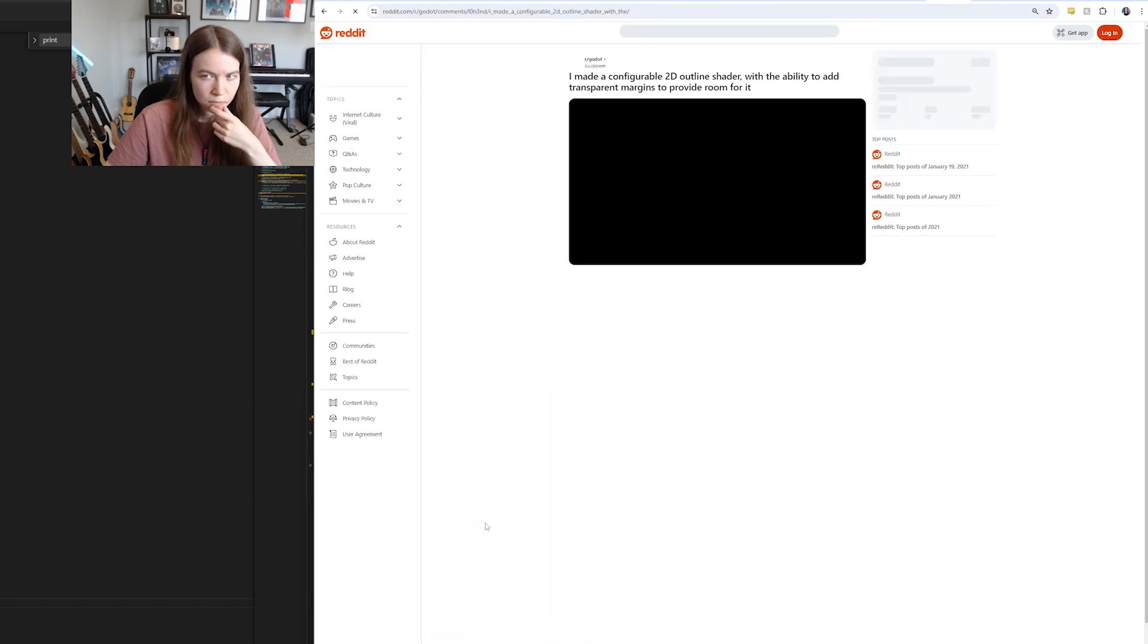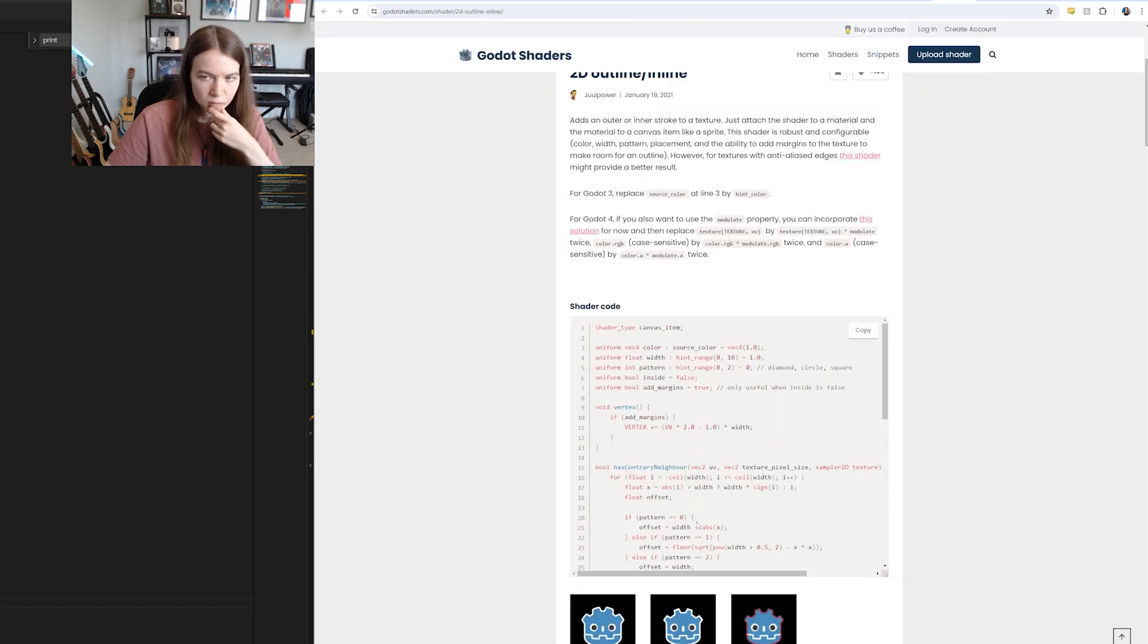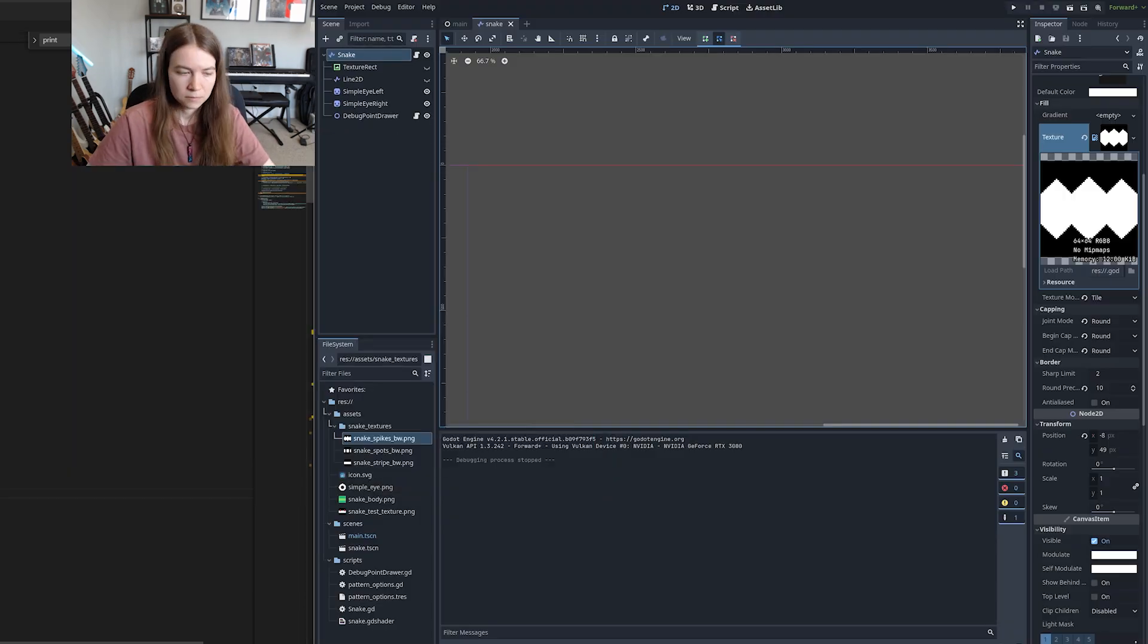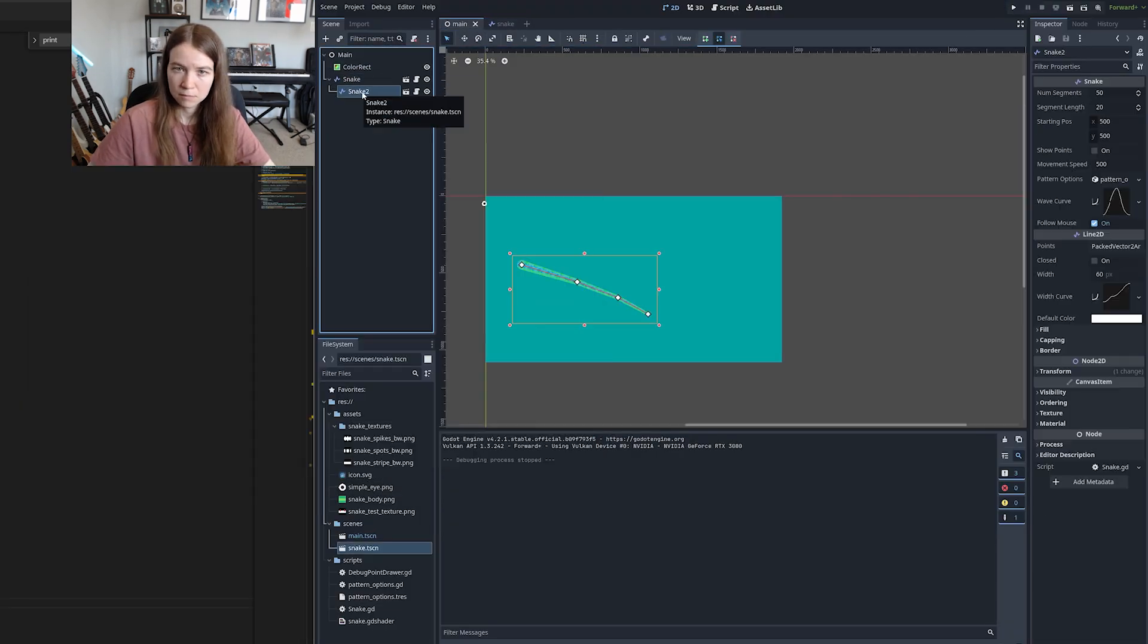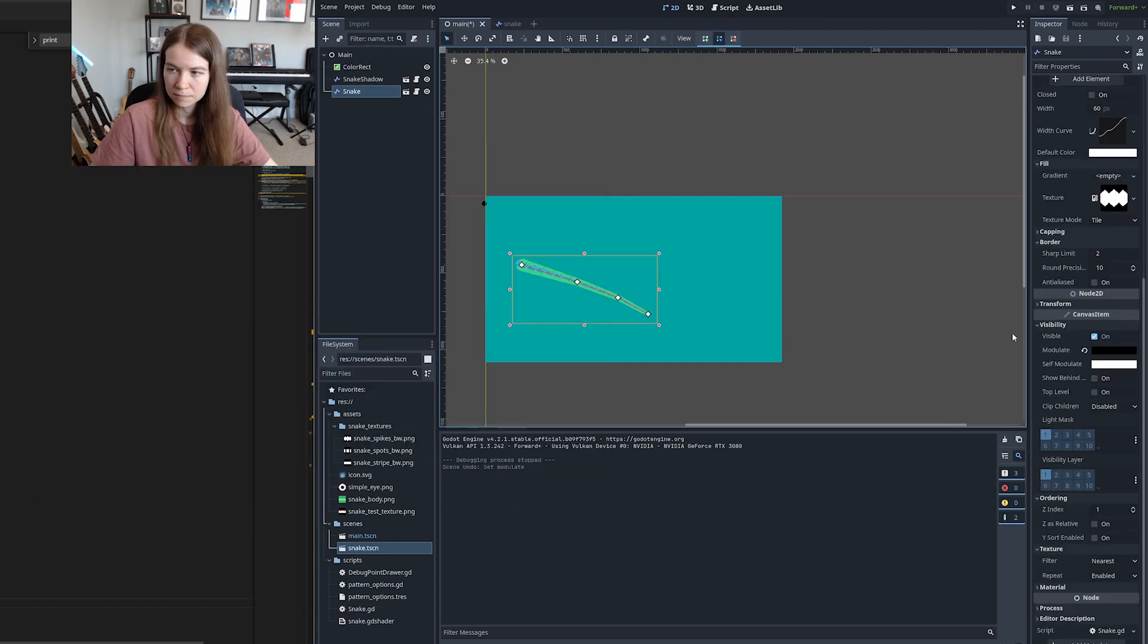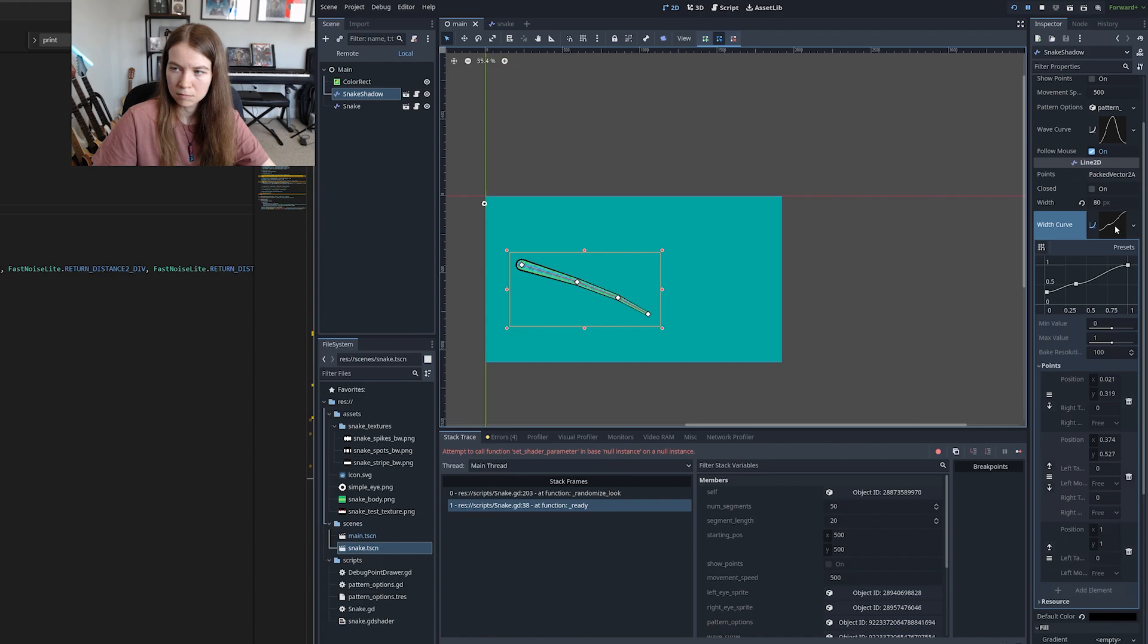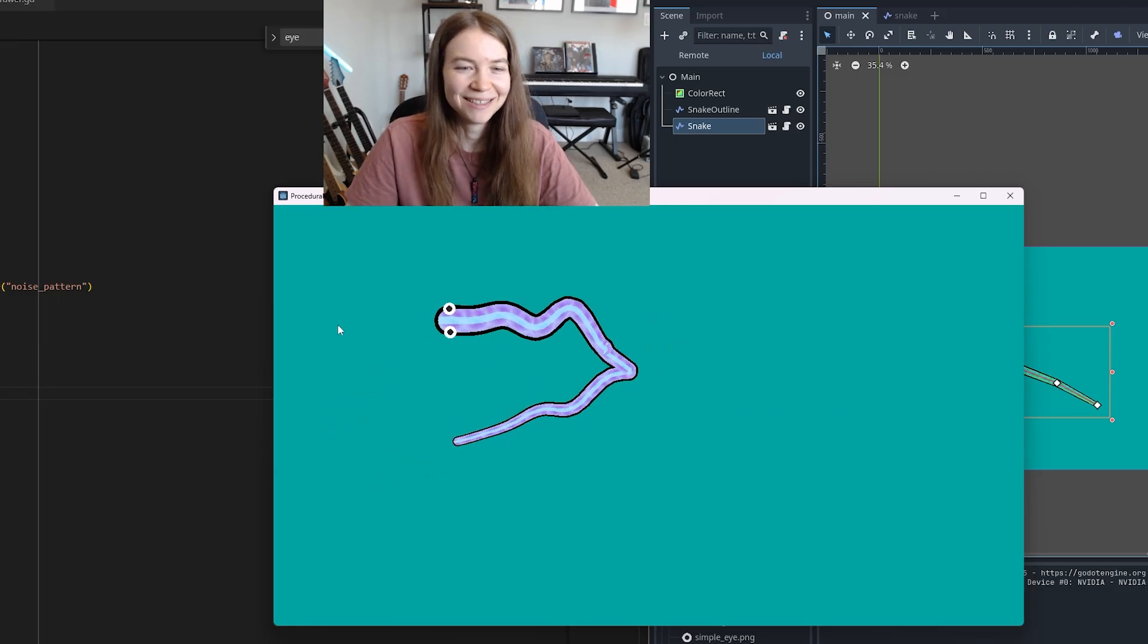I initially wasn't sure how to do this. I was researching outline shaders but I wasn't sure if that would work with the way I had implemented things. So I decided instead to go with a much simpler approach of just duplicating the snake making it bigger turning it black and putting it under the original snake and that worked surprisingly well. That looks kind of good right?